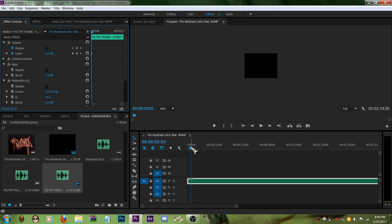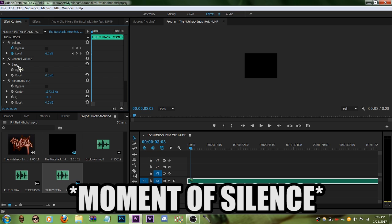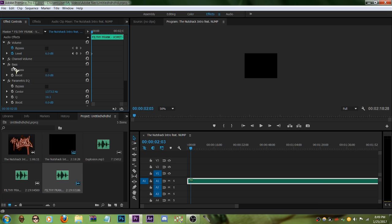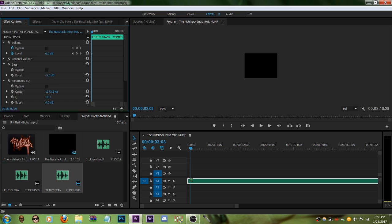Then go to the bass. Do you see boost right here? Just drag that and click and drag that to the right, and it should increase it. If you drag that to the left it should decrease it. We're gonna drag that to the right.